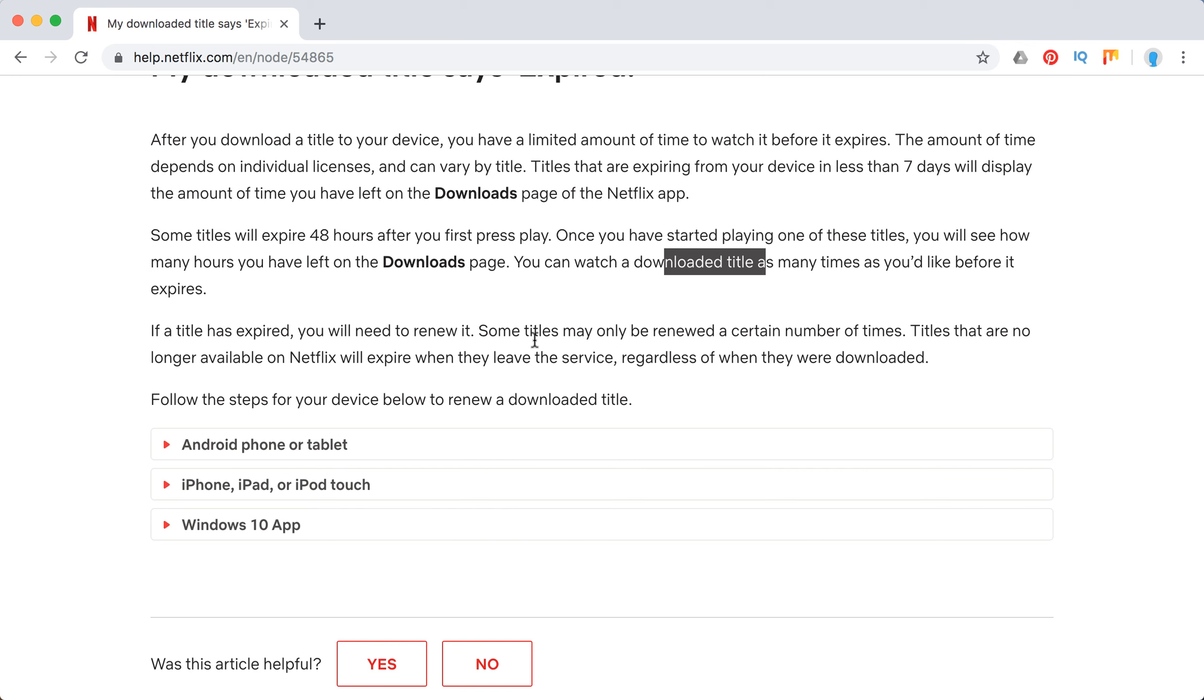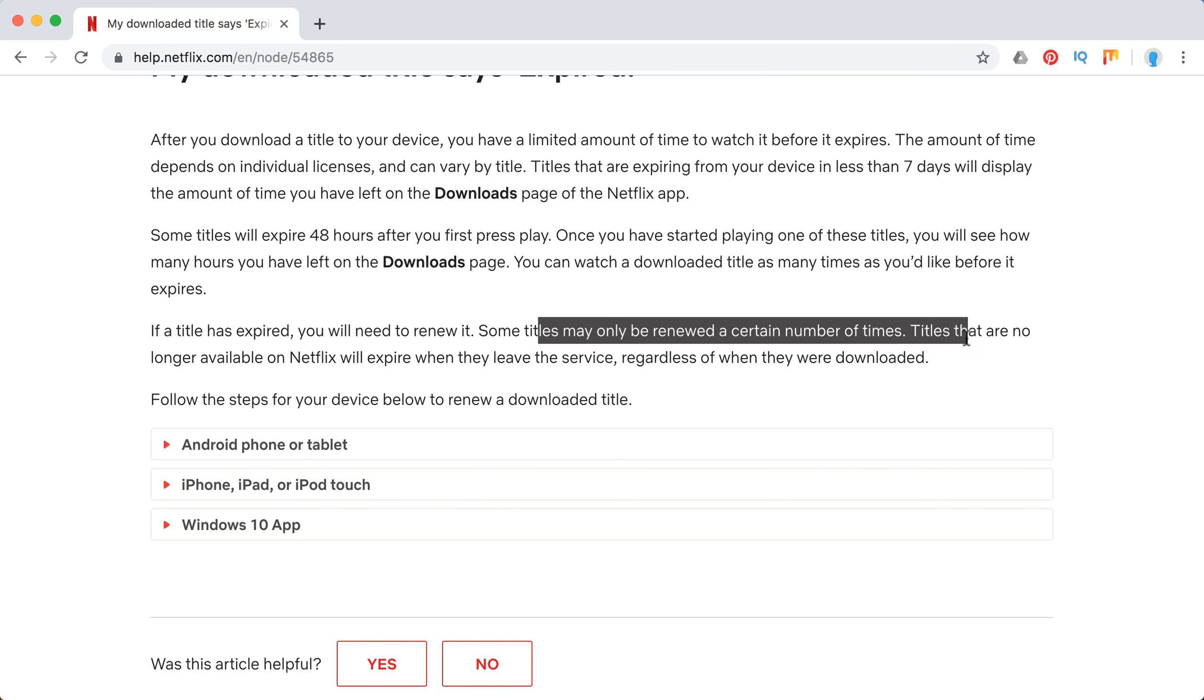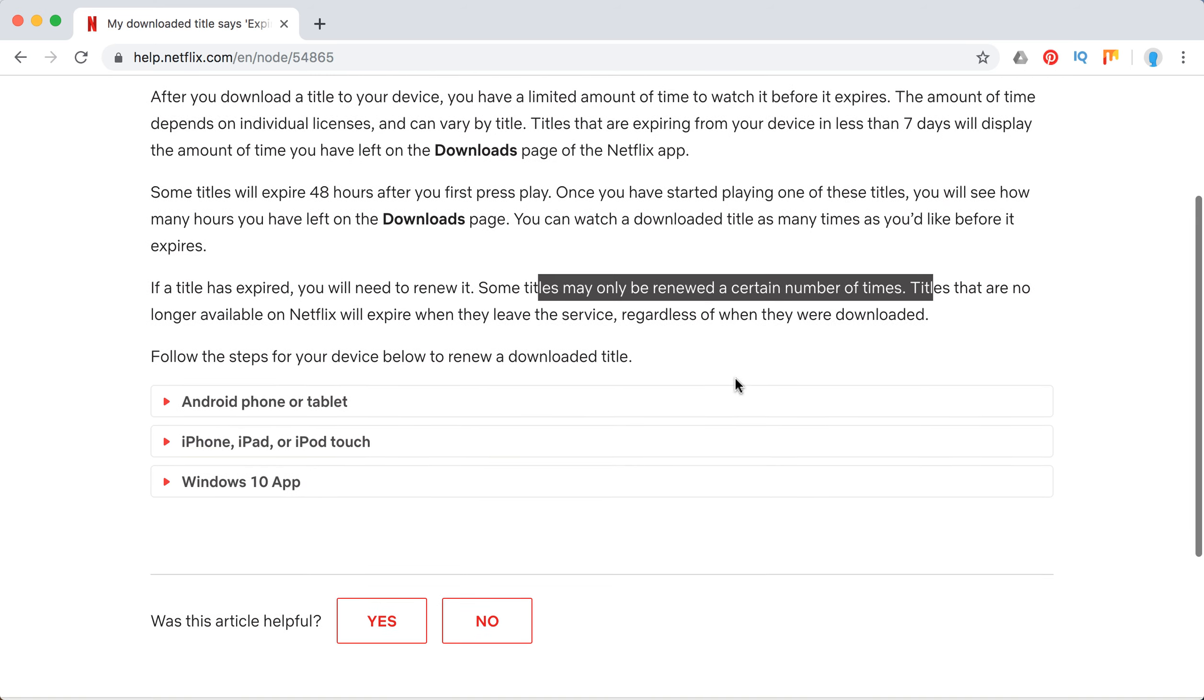Some titles can only be renewed a certain number of times, and titles that are no longer available on Netflix will expire when they leave the service. So regardless, once you downloaded it, it will just expire.